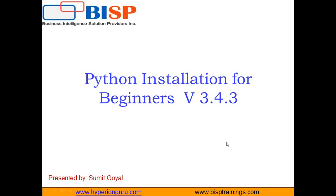Hello, everyone. My name is Somit and I welcome all of you to BISPtraining.com. This is my first video in this series of Python.